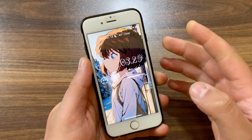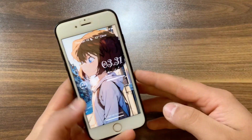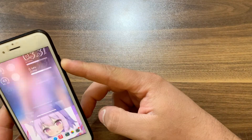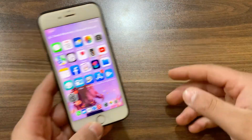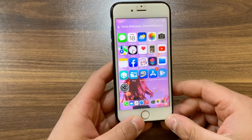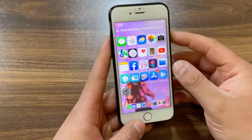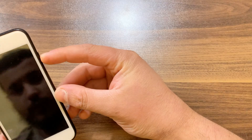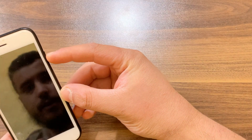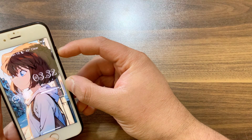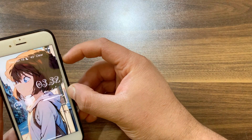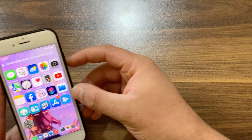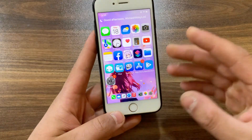Now I'm gonna try the tweak. I'll put the device in front of my face, and boom — directly to the home screen, just with my face. No need to swipe up to open the device. Let me try it again — and boom, directly to the home screen.